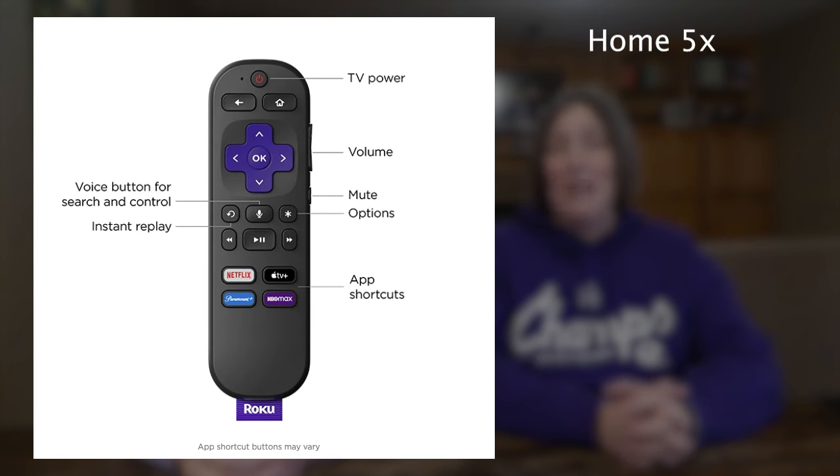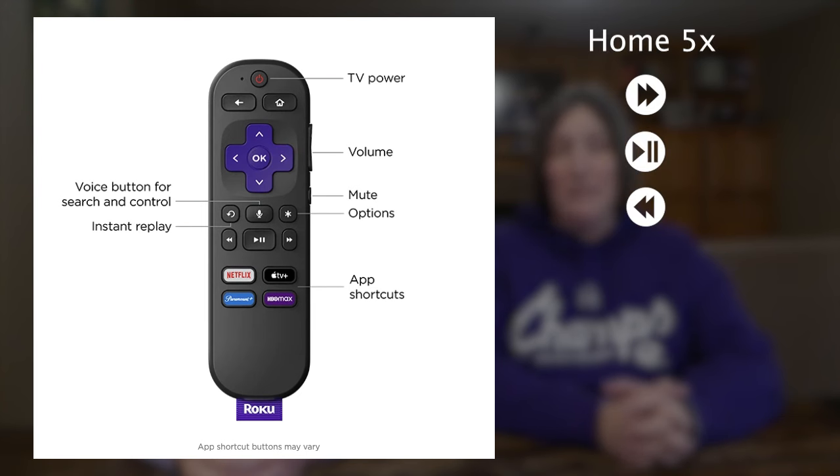Then press fast forward, play/pause, rewind, play/pause, and fast forward. Other than the ad screen, this is one of the more helpful hidden menus to know how to get to.